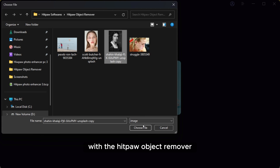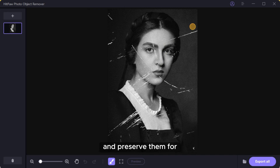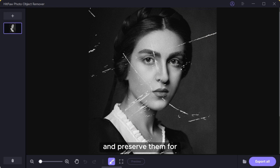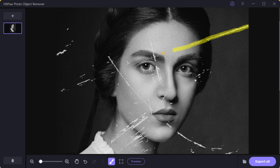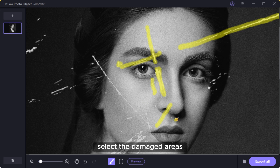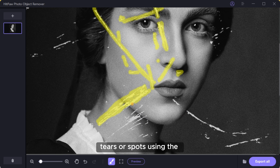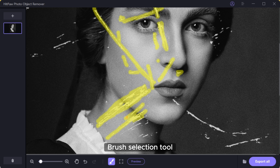With the HitPaw Object Remover, you can bring new life to your vintage and old photographs and preserve them for future generations. Select the damaged areas such as scratches, tears, or scores using the brush selection tool.